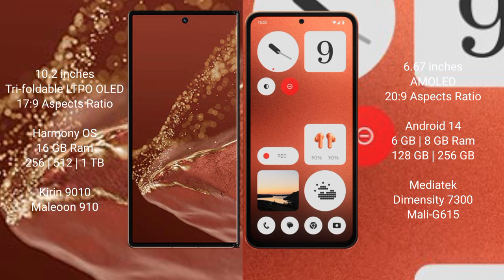Nothing CMF Phone 1 runs on Android 14. The Huawei Mate XT Ultimate comes with 16GB RAM and 256GB, 512GB, or 1TB internal storage, with Kirin 9010 processor and Mali-G910 GPU.